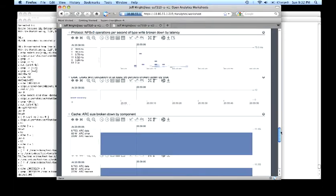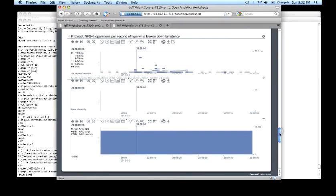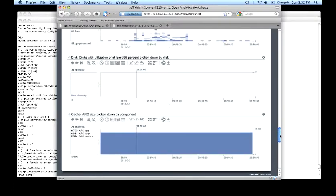And last, a disk utilization 95% by disk. This tells us when our disks start to get pegged, we can light them up individually to help tell the difference between a disk that's failing mechanically versus all the disks that are getting saturated.